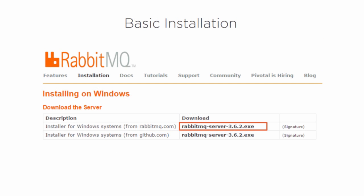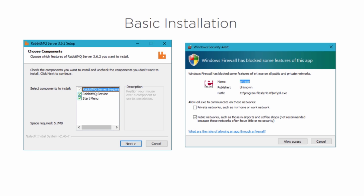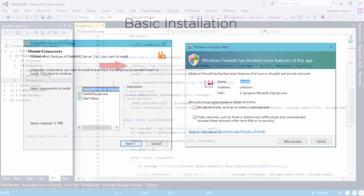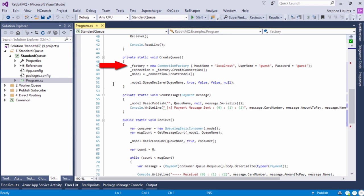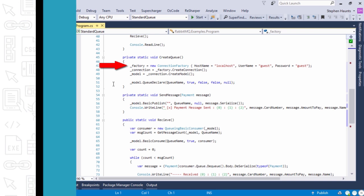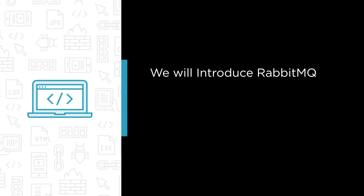RabbitMQ is an open source messaging system that allows you to integrate applications together using messages and queues. The RabbitMQ server is a message broker that acts as a message coordinator for applications that you want to integrate together. This means you can give your systems a common platform for sending and receiving messages.